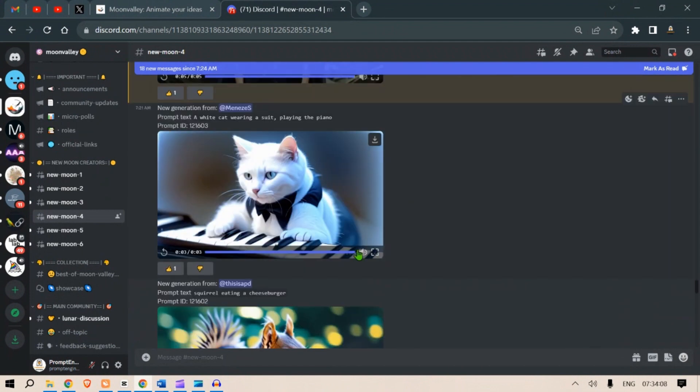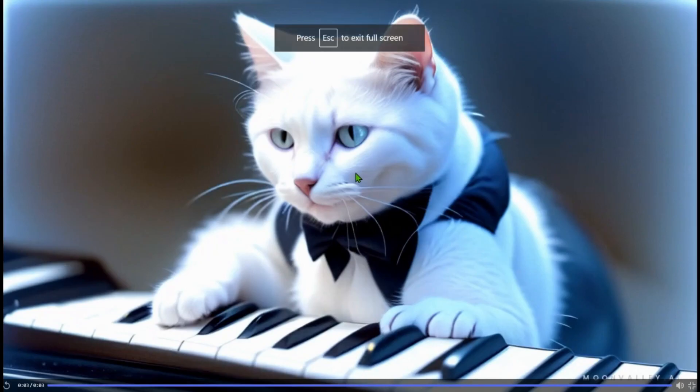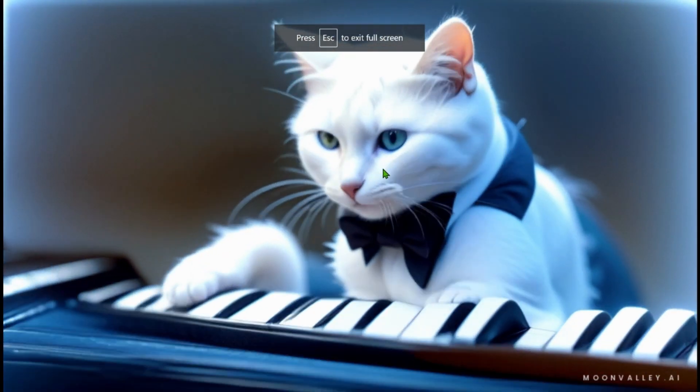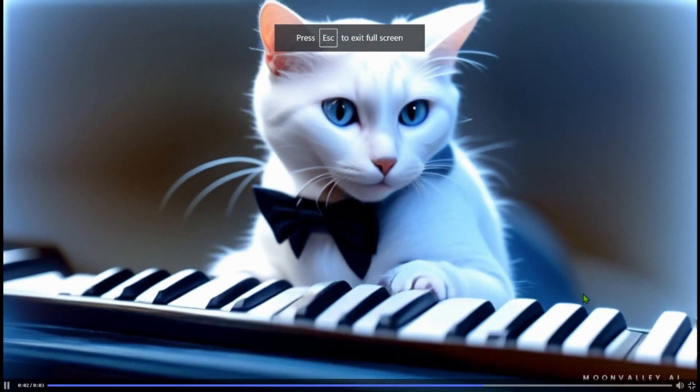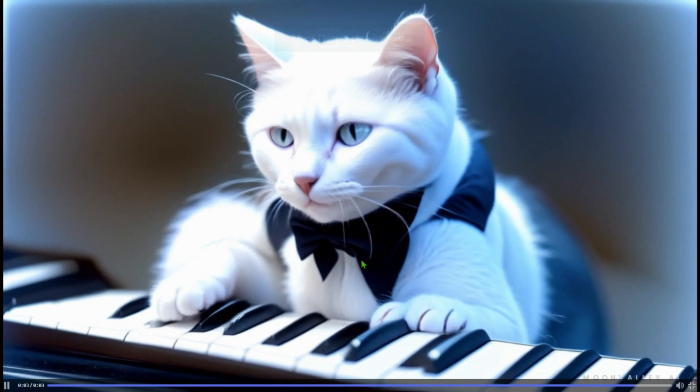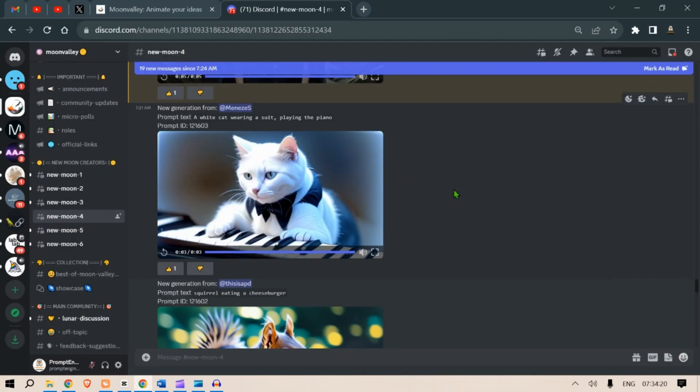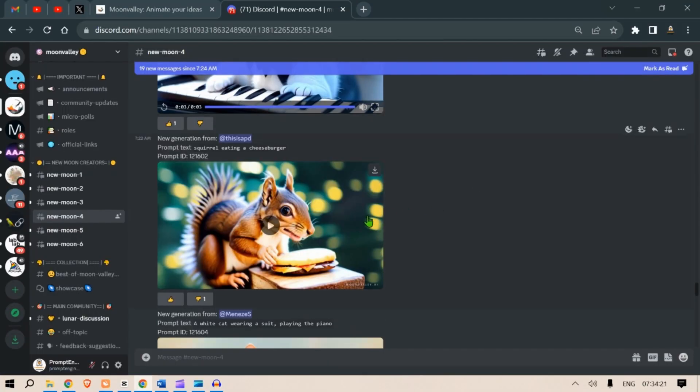Let's look at some other creations that other people have done. This prompt is a white cat wearing a suit playing the piano. Let's play this. Nice! The piano keys are playing itself, but the expression on the cat's face is definitely good to look at.